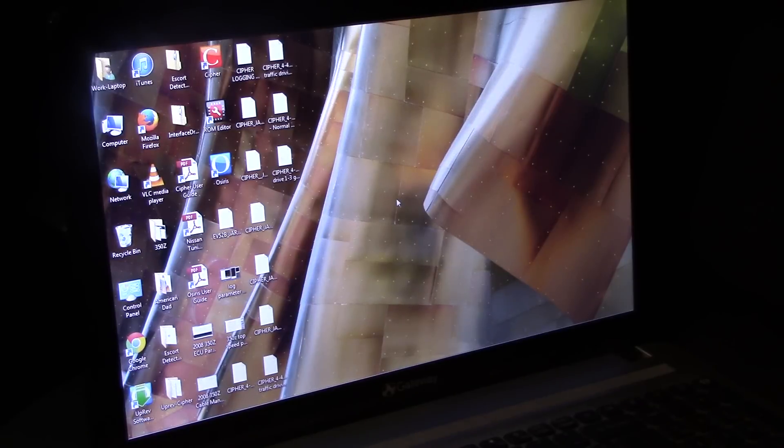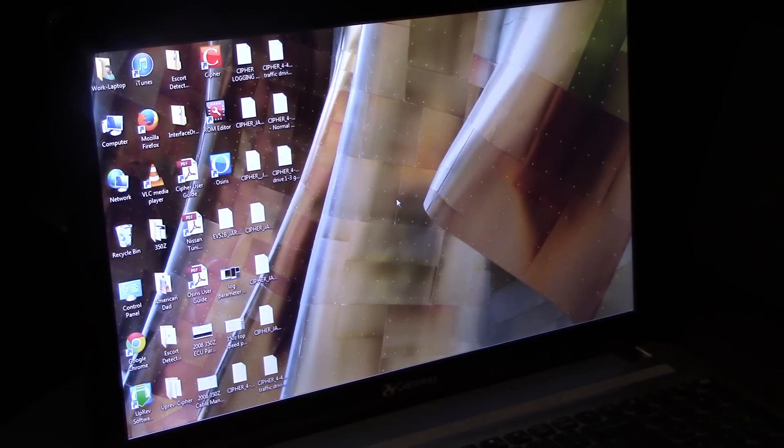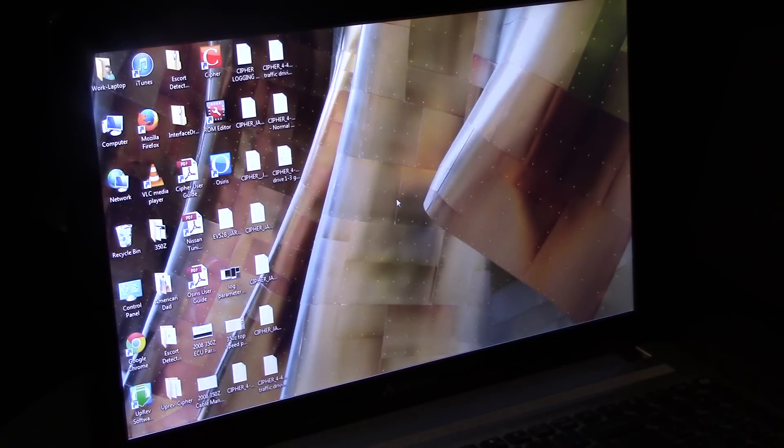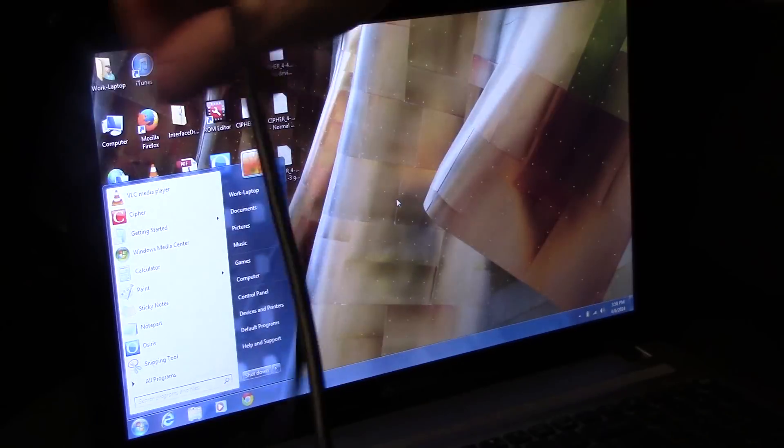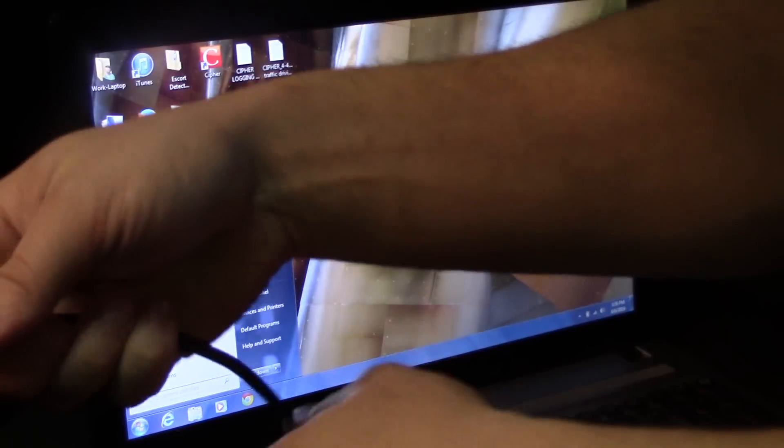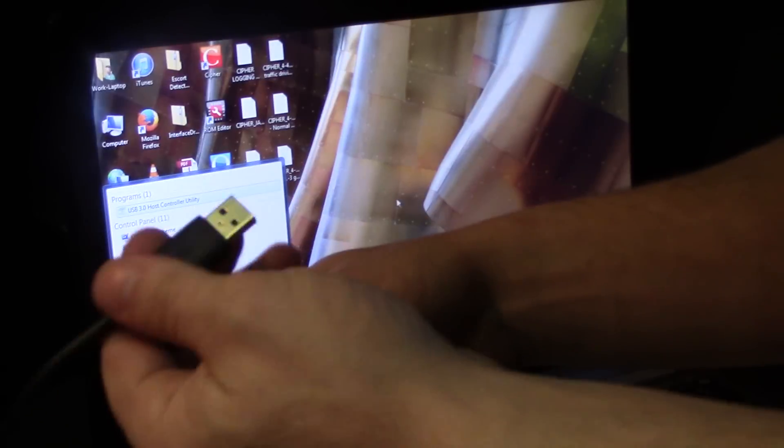So I'm plugging that in right now to the diagnostic port, just kind of getting a feel with my hand where that port is and it only goes in one way, don't force it. I personally just get the cable running over the top of my gauges and then just get it out of the way where you're not kicking it with your feet.